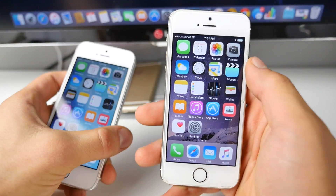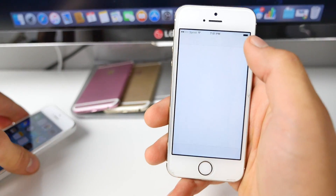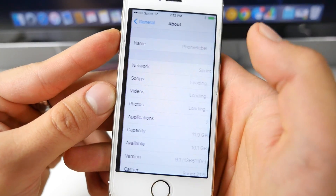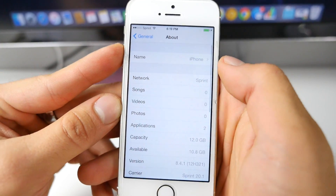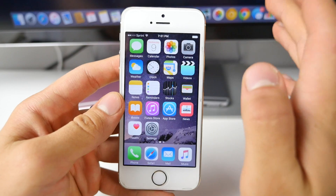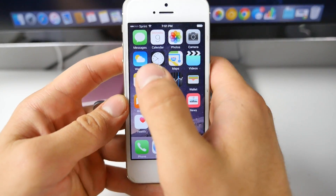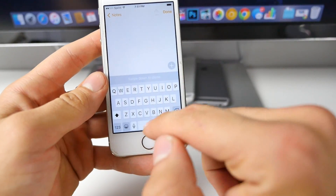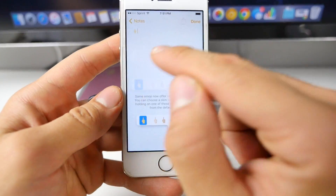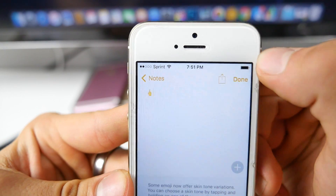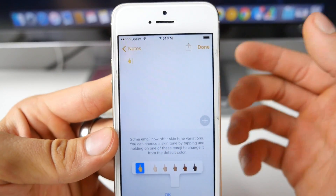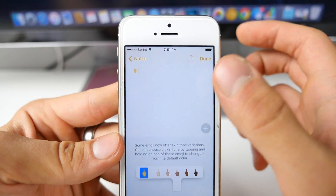iOS 9.1 actually has some new features, but before I jump into that, it took a lot of storage to install it — I had 10.8 GB available and after installing I only had 10.1 GB. iOS 9.1 stealing my memory anyway. So there's something you'll be very happy to find included in iOS 9.1: a middle finger emoji. If you were wanting this, it's now available — you can now flip people off digitally.